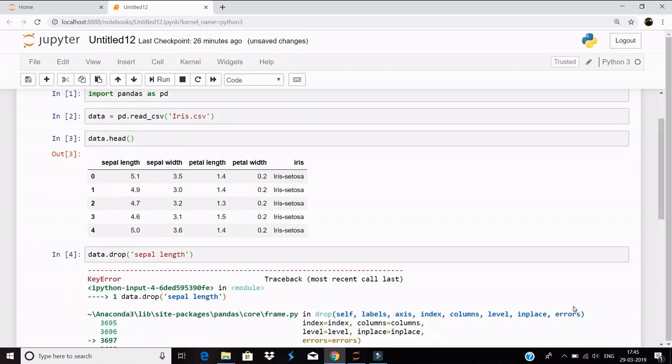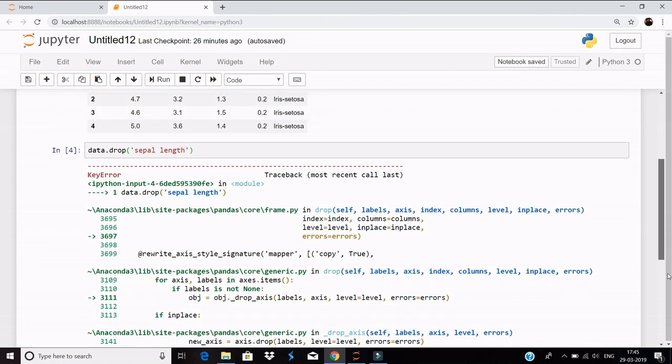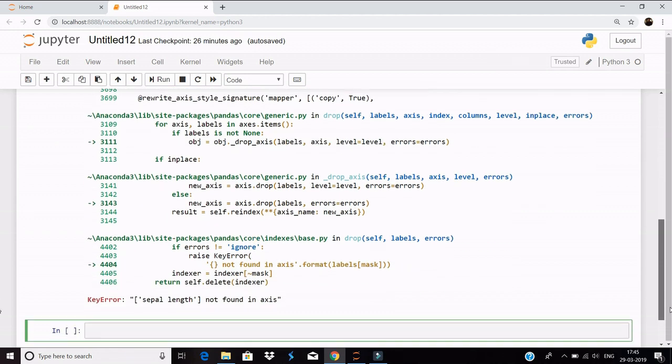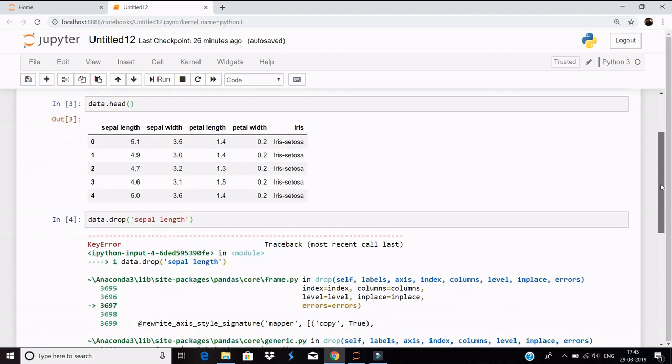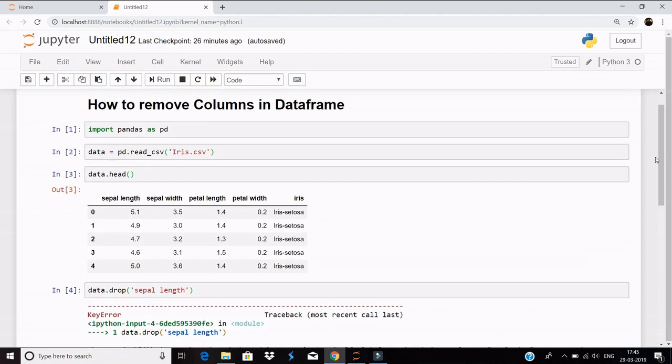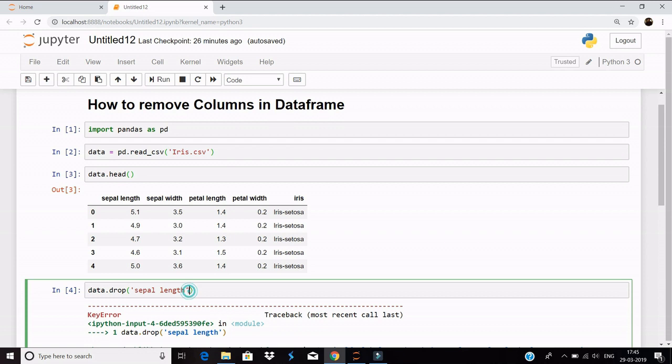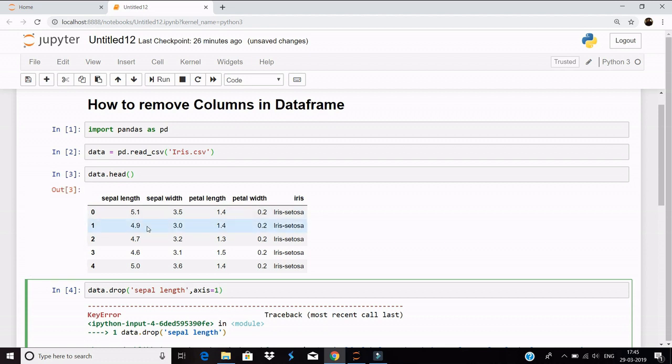And why so? Because axis is not found. Now you guys must be wondering what is an axis, what has it got to do with a column. I'll be doing a separate video for axis, but for the time being, let's say axis equals 1.